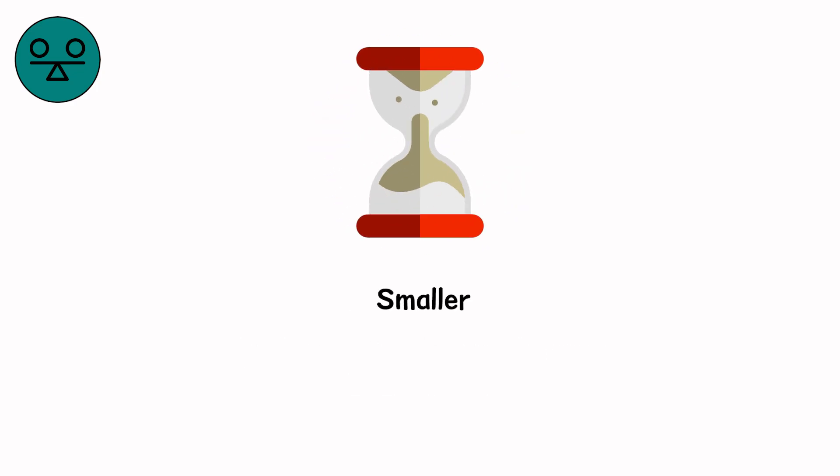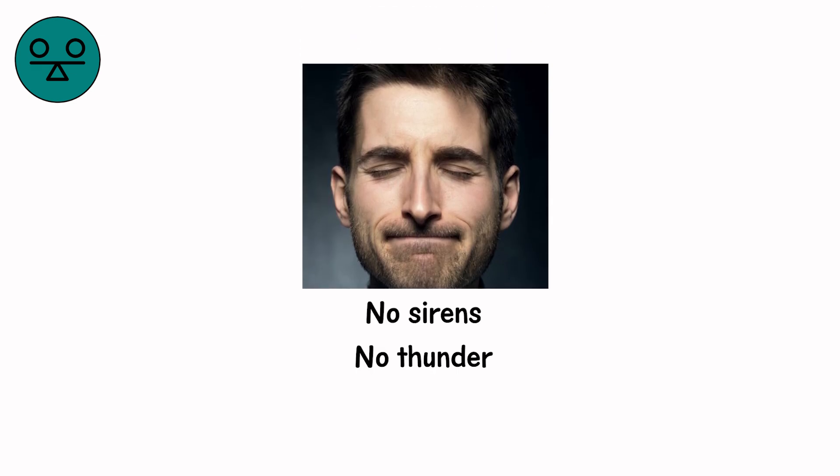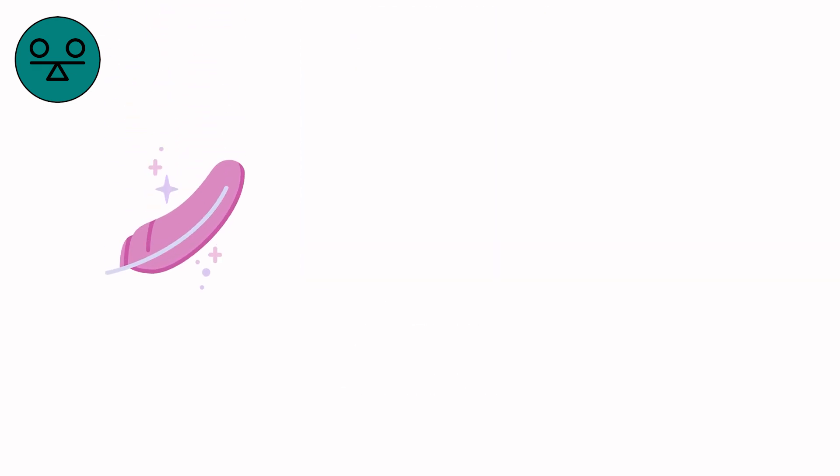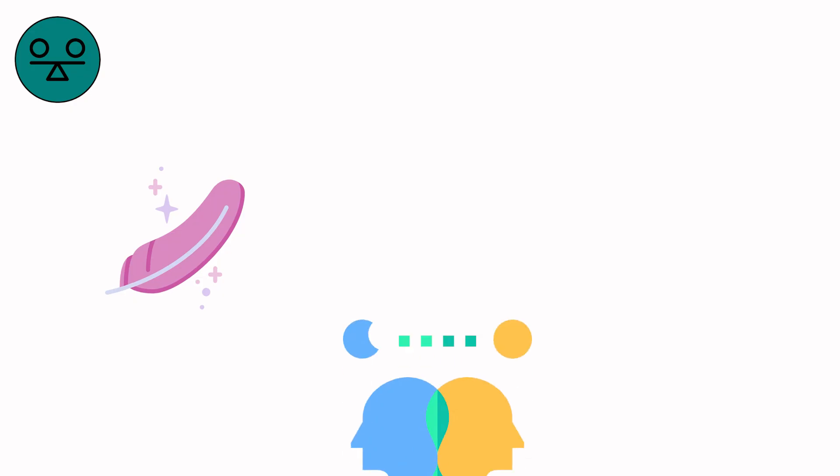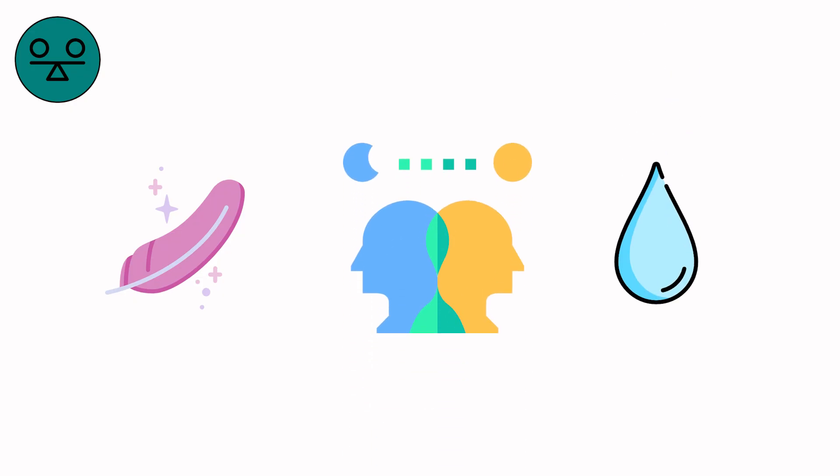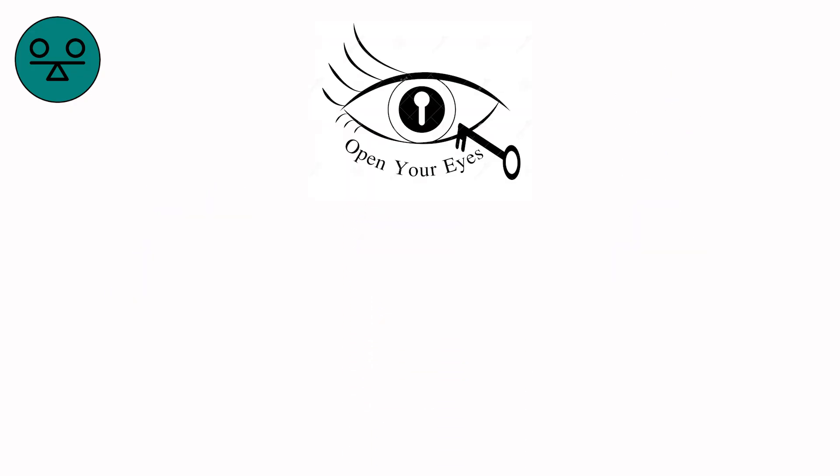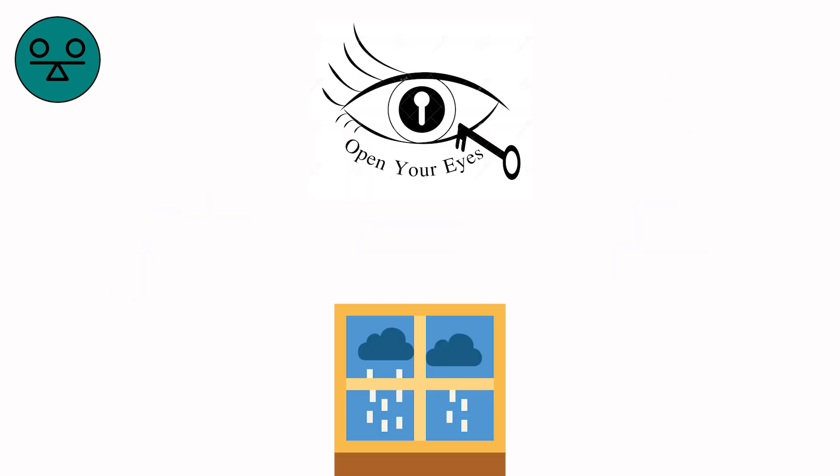What remains will start again. Smaller. Softer. Humbler. You close your eyes and hear no sirens. No thunder. Only heartbeat-like waves. Each one softer than the last. And in the rhythm, you hear the first drop again. You open your eyes. Rain against a window. Just weather, you tell yourself.